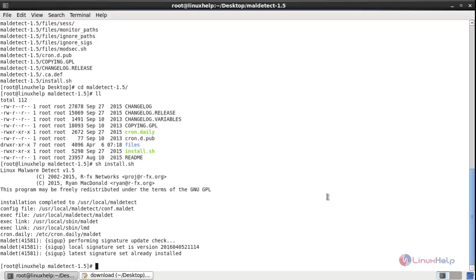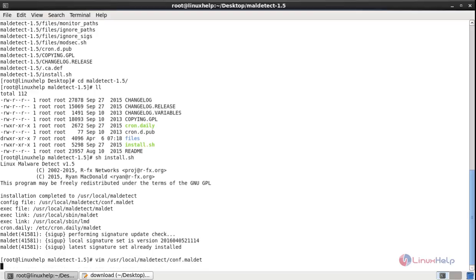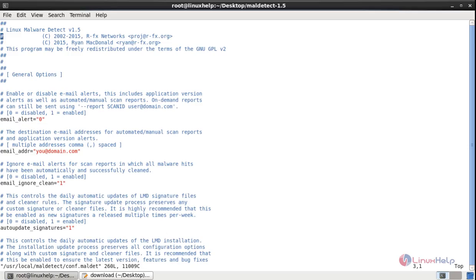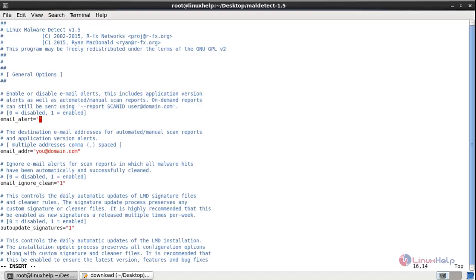Now we need to configure the Linux Malware Detect. So open the file: /usr/local/maldetect/conf.maldetect. You have to set the first option, email alert, as 1 if you want to receive email notification of the malware inspection. Set this as 1 to receive email notification, and you have to provide the email address for receiving the notification. Now you need to add the email subject.